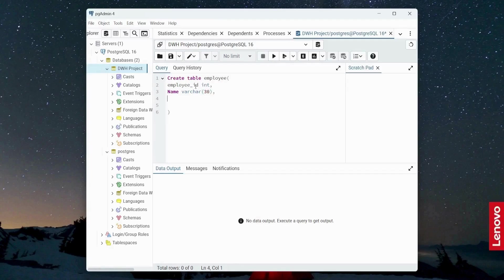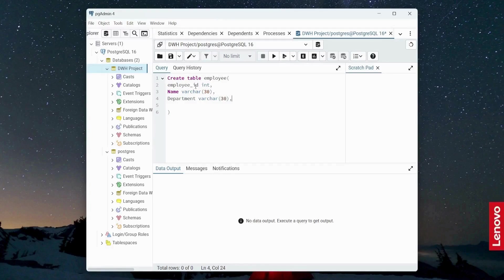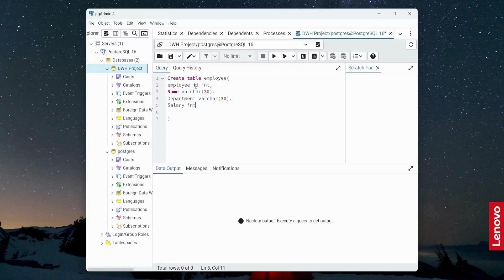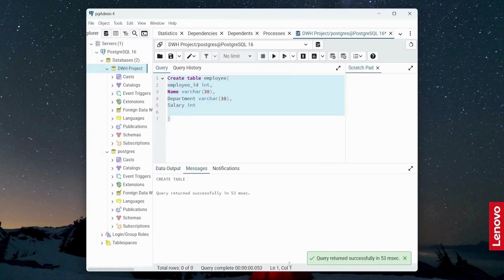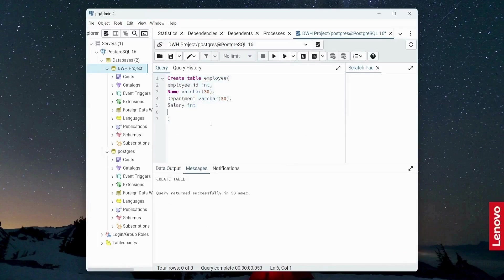And then department varchar, let's say 30. And then afterwards, last but not the least column, salary is going to be my last column. And it will be int type. So I'm going to create this table and I will click this execute script. And this will create a table for me.